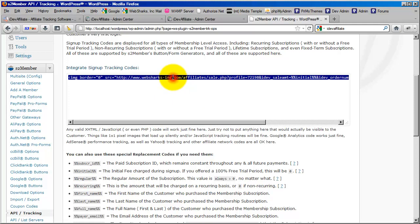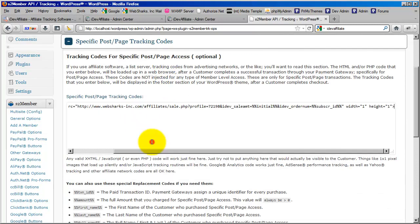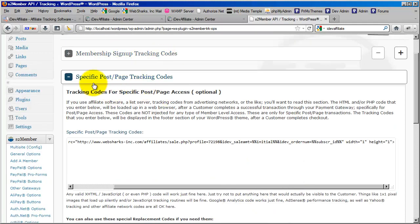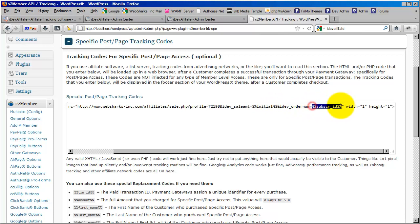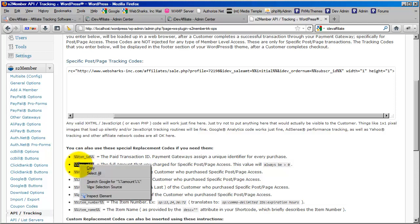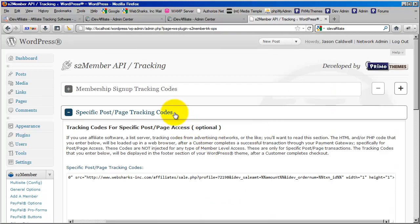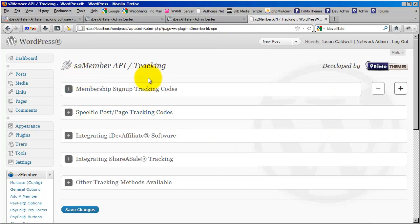Now we're going to copy this in its entirety for the next section — specific post and page access — because it's almost identical. The only difference between membership sign-up tracking codes and specific post/page tracking codes is that the two replacement codes are different. Instead of using 'initial' for the sale amount, we use 'amount.' And instead of using subscription ID, we use transaction ID. That's it — we've now integrated iDevAffiliate with S2 Member in the most typical way. Click save changes and you're all done.